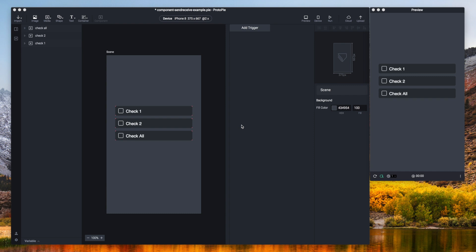Basically components are isolated from scenes, meaning that triggers and responses in a component cannot be assigned to layers and variables outside a component. Also, triggers and responses in a scene cannot be assigned to layers and variables inside a component.